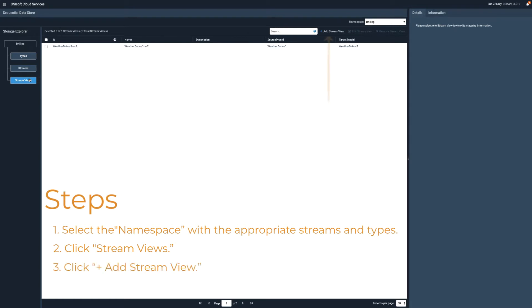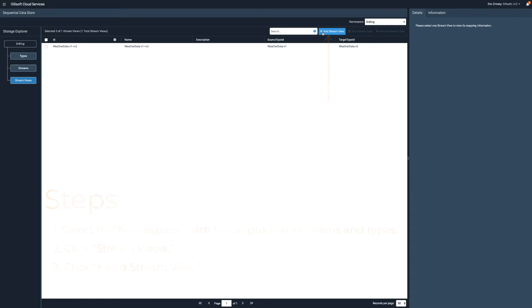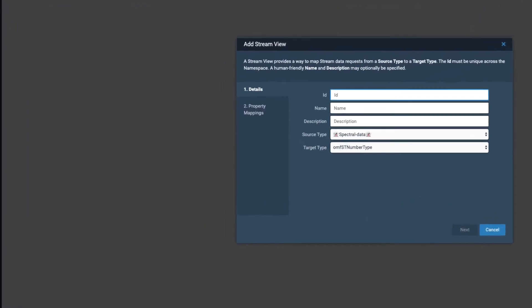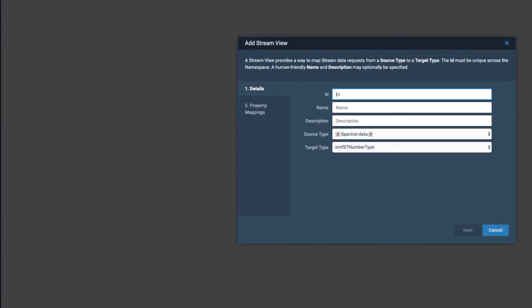Click Add Stream View to open the Add Stream View window. The Add Stream View window allows you to define the source type and target type for the stream view.